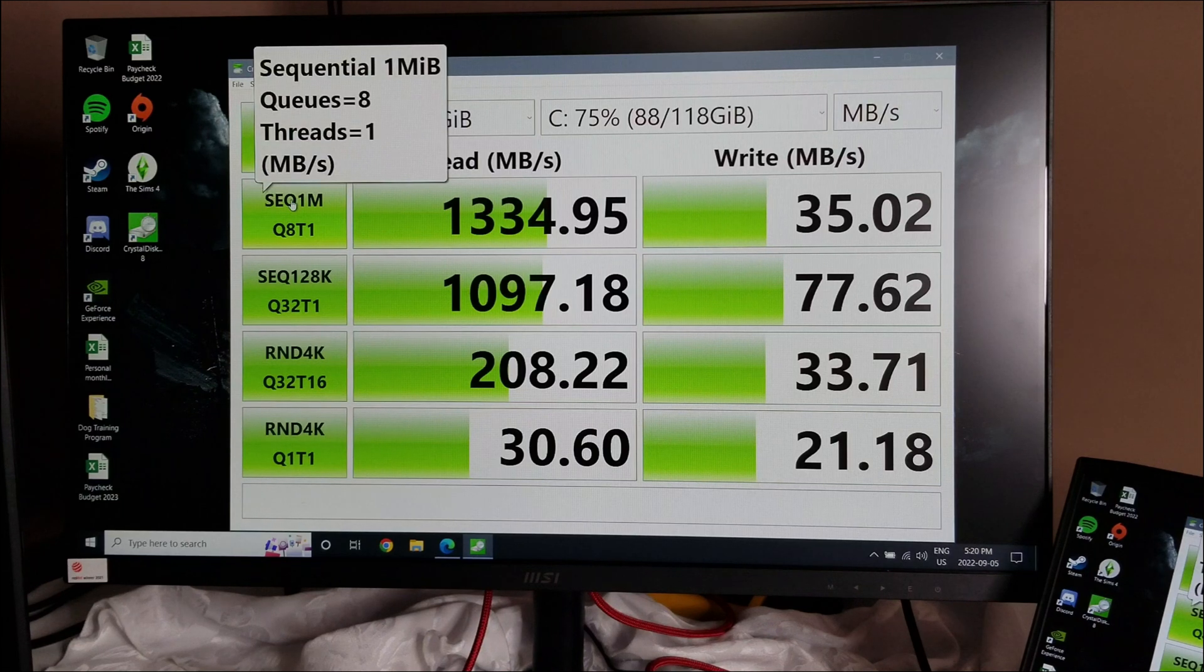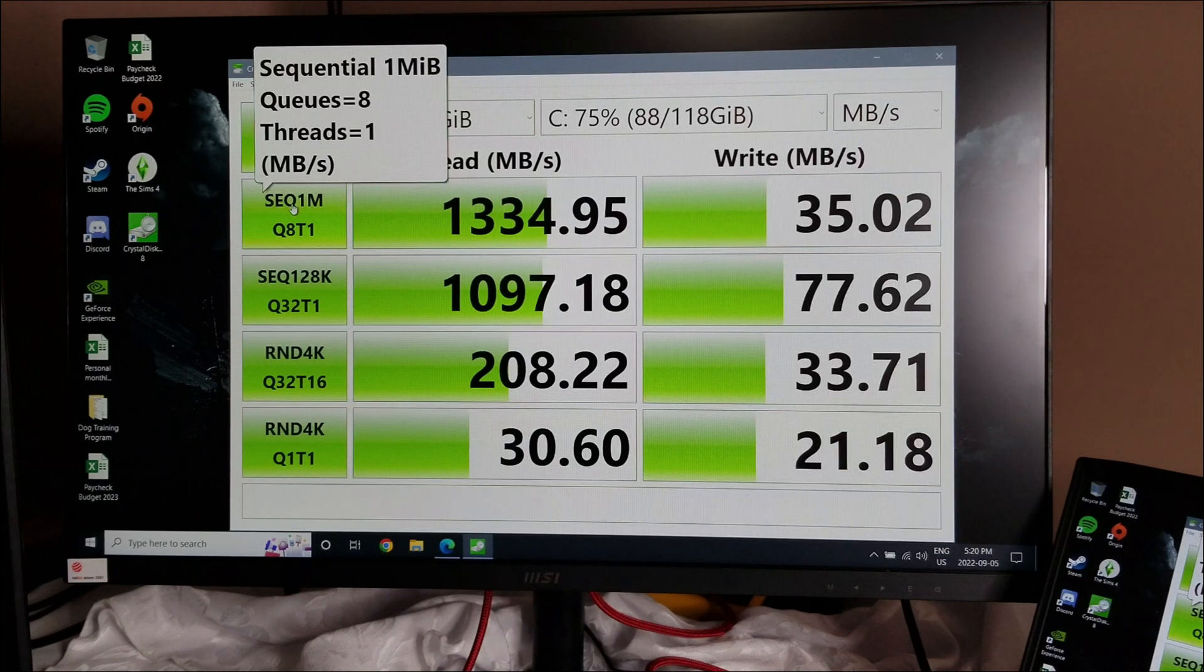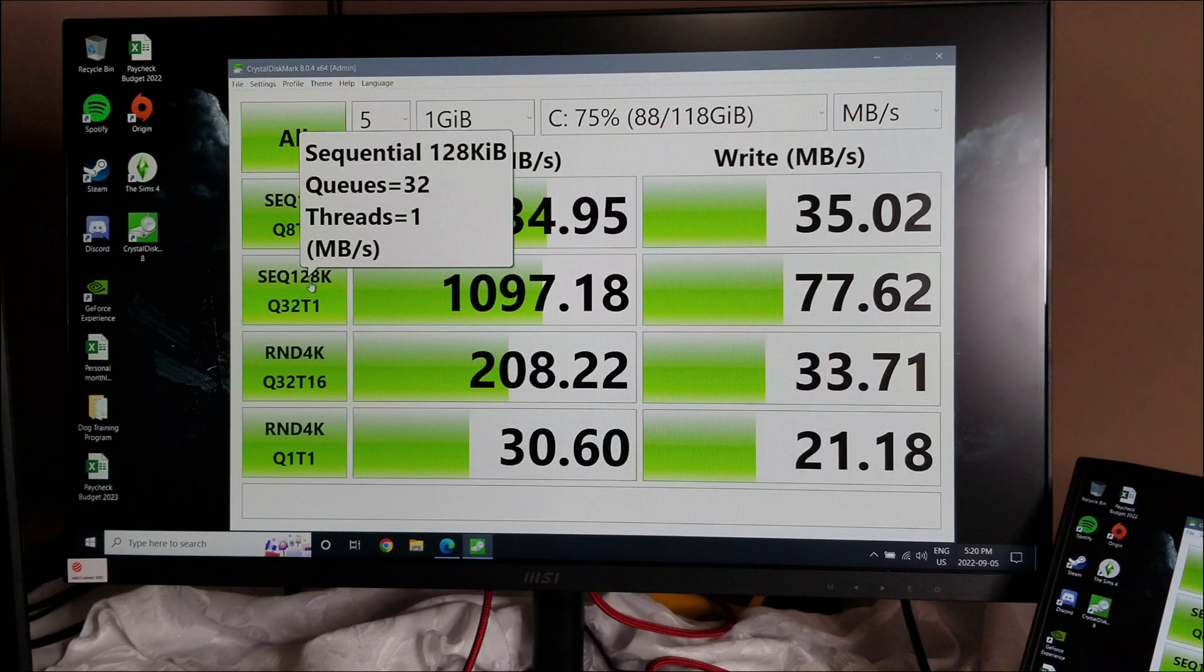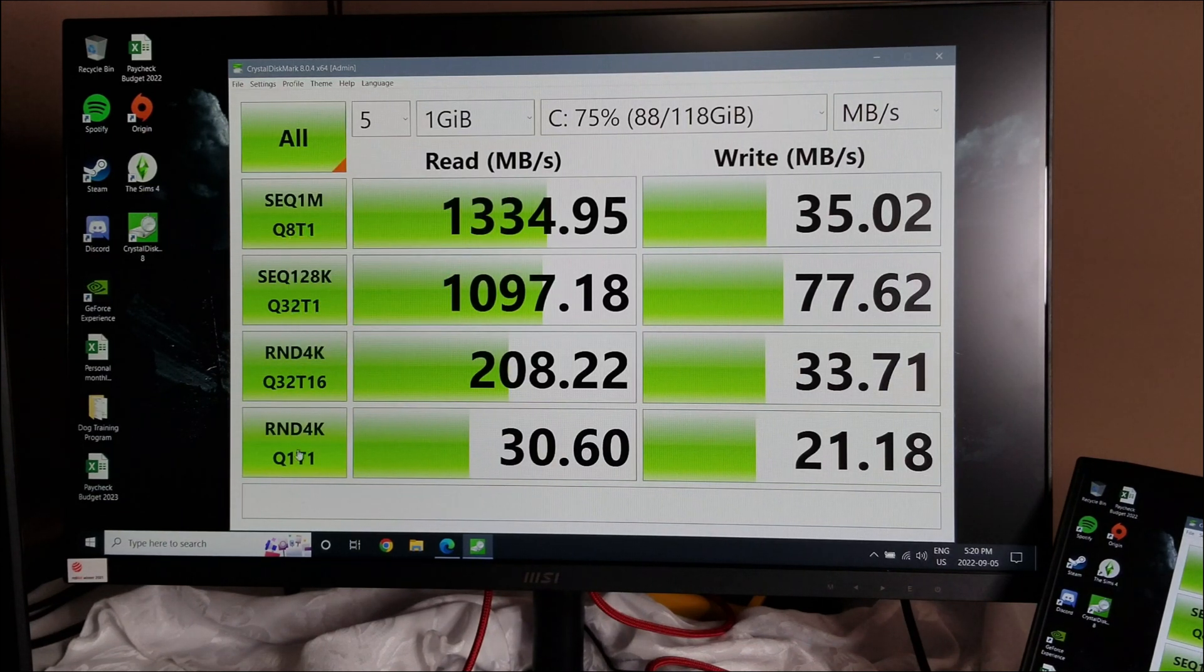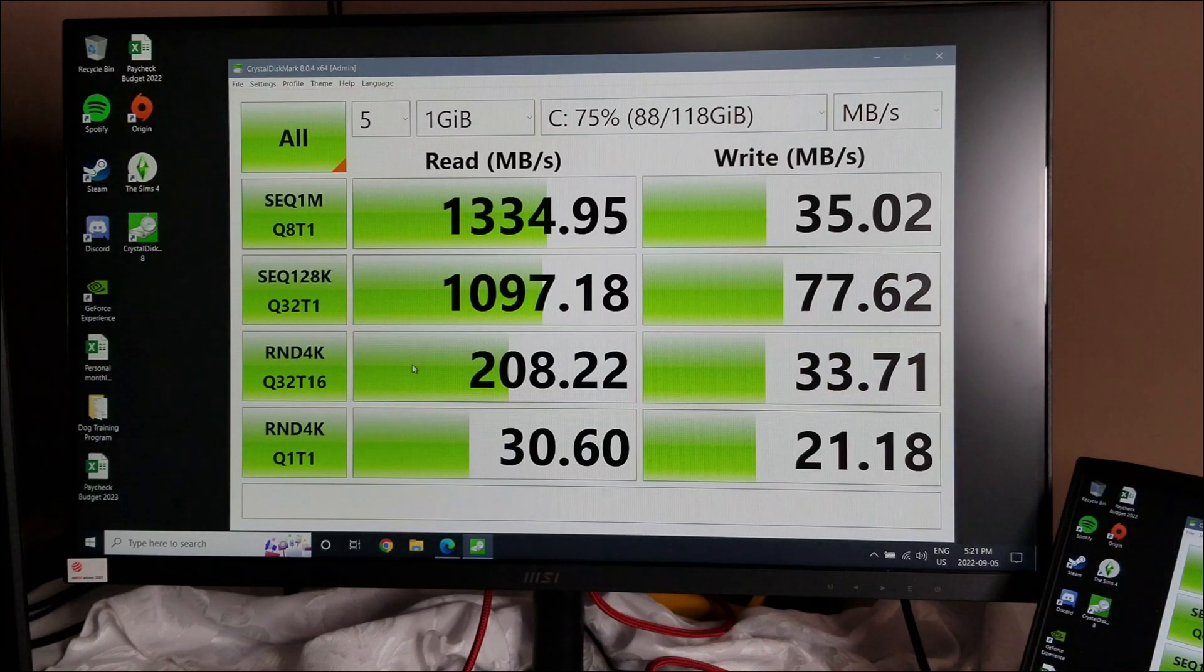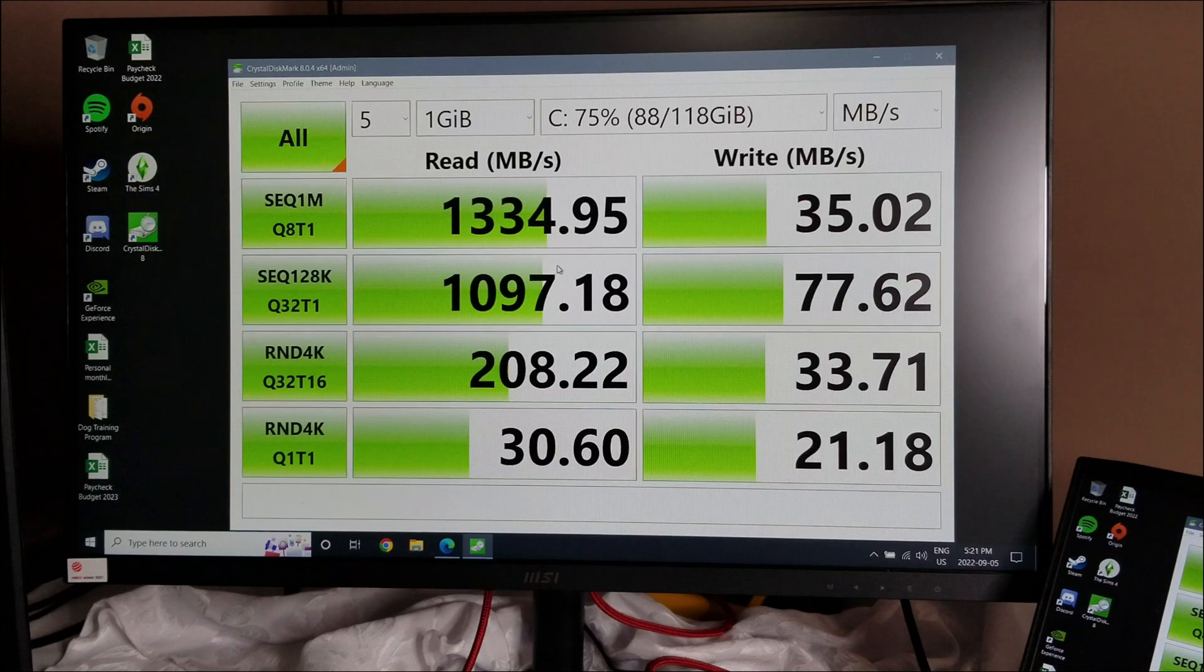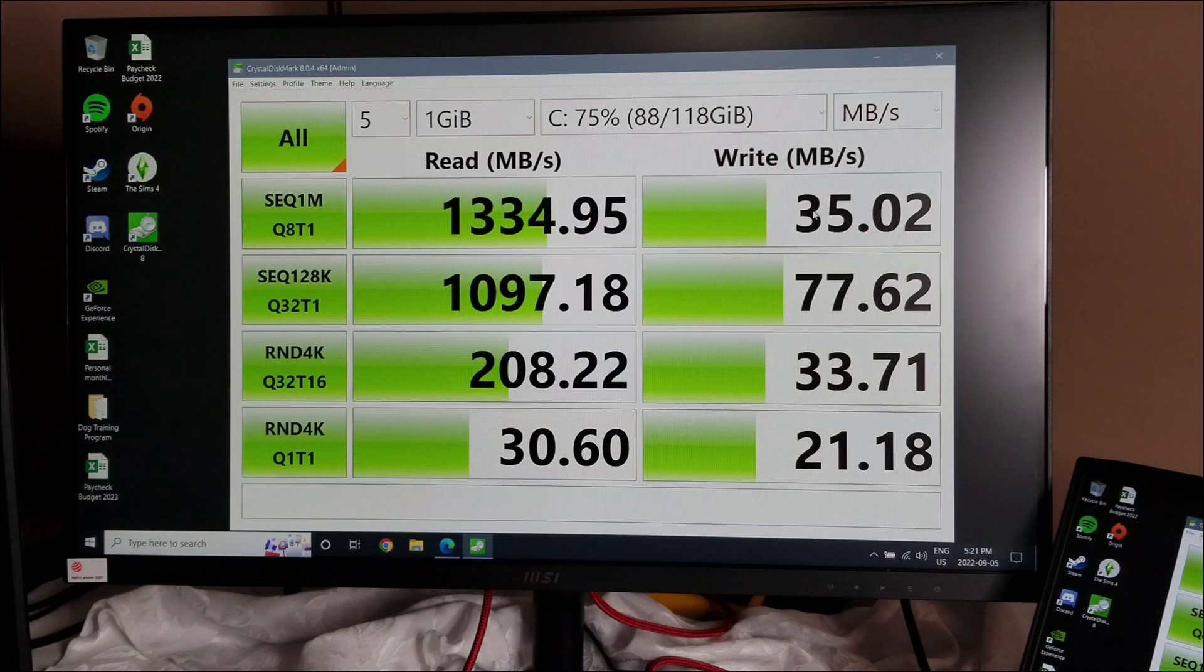This is your sequential one megabyte, your queues, your threads. This is all of what it's performing. Same with this, 128 kilobyte, 32 threads. You can see the speed it's testing at. 4K and a random 4K. So you wouldn't expect these to probably perform with the NVMe drive that's in there now. But anyway, this is basically showing you what I really want to concentrate on is the speed. So it says it reads really great, but it doesn't write very good. In fact, it's quite horrible in my opinion.